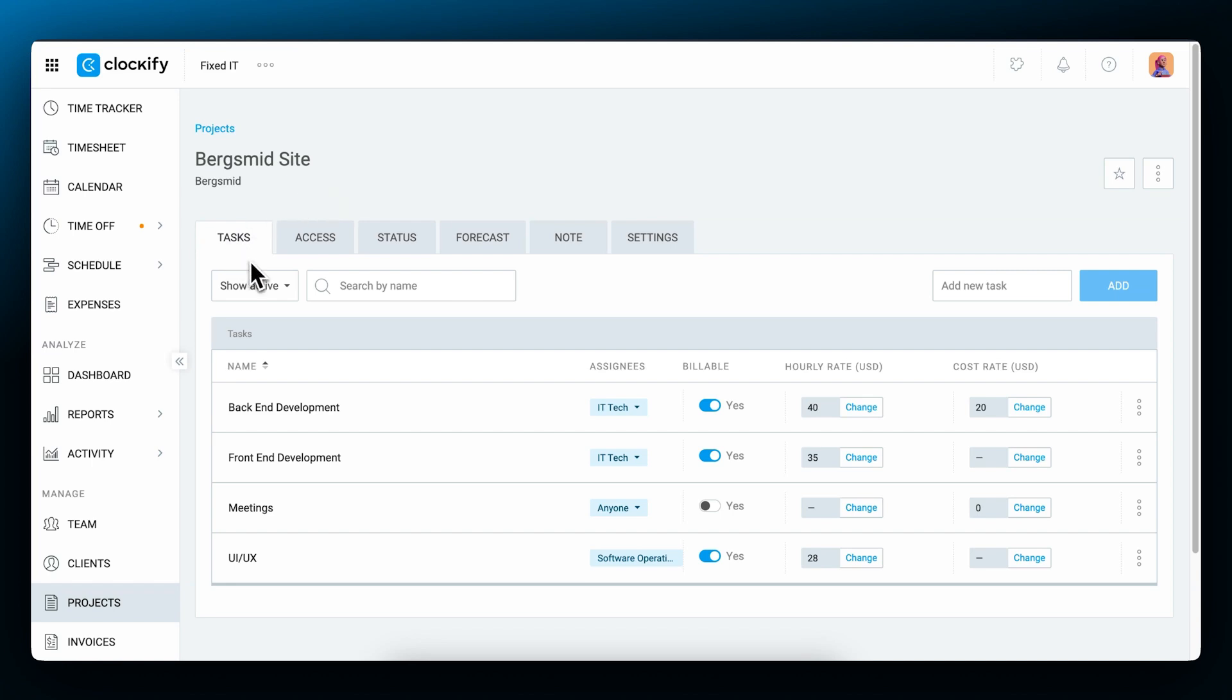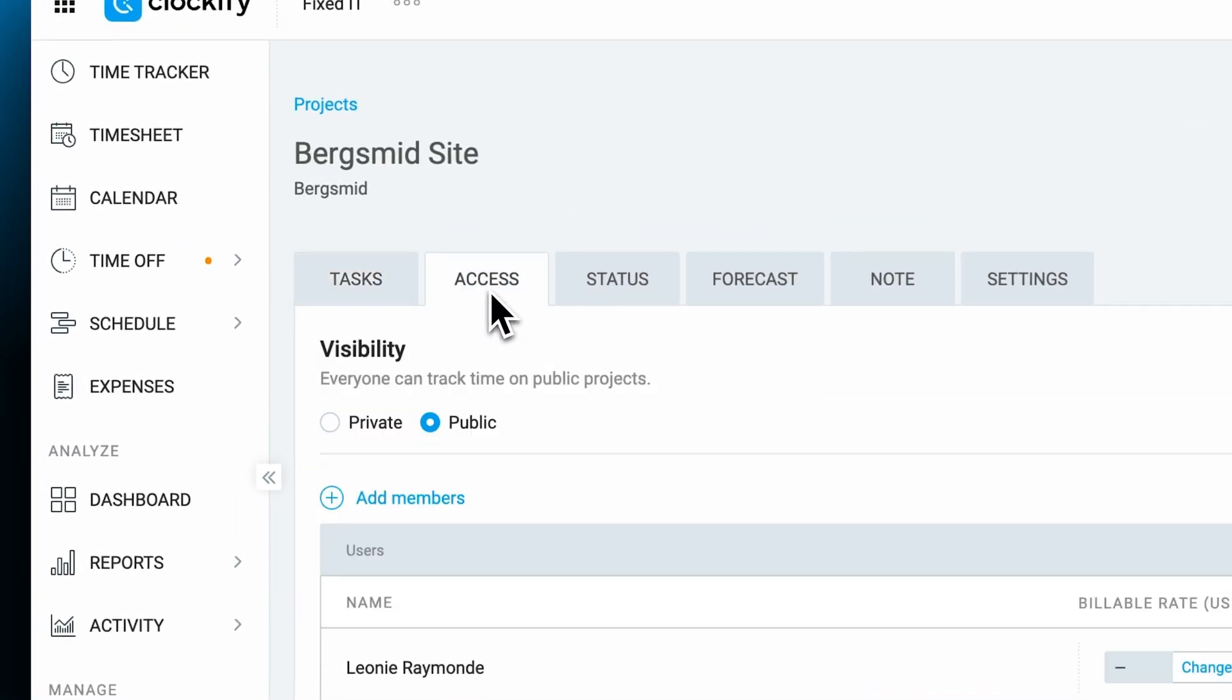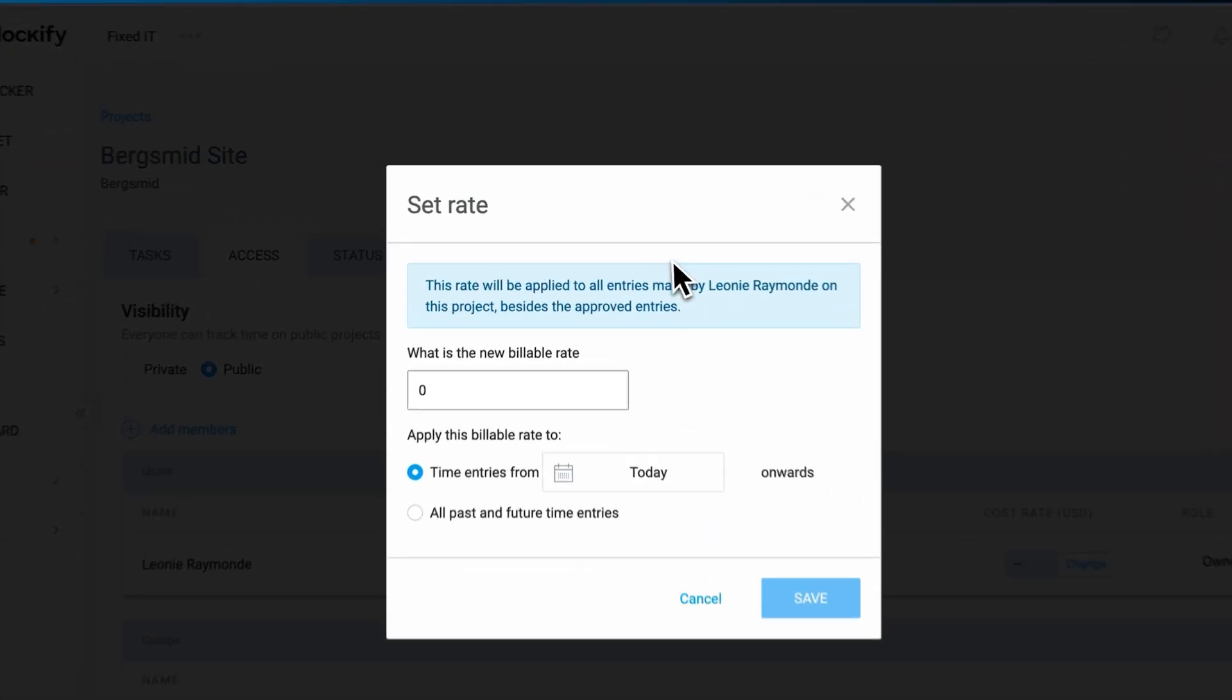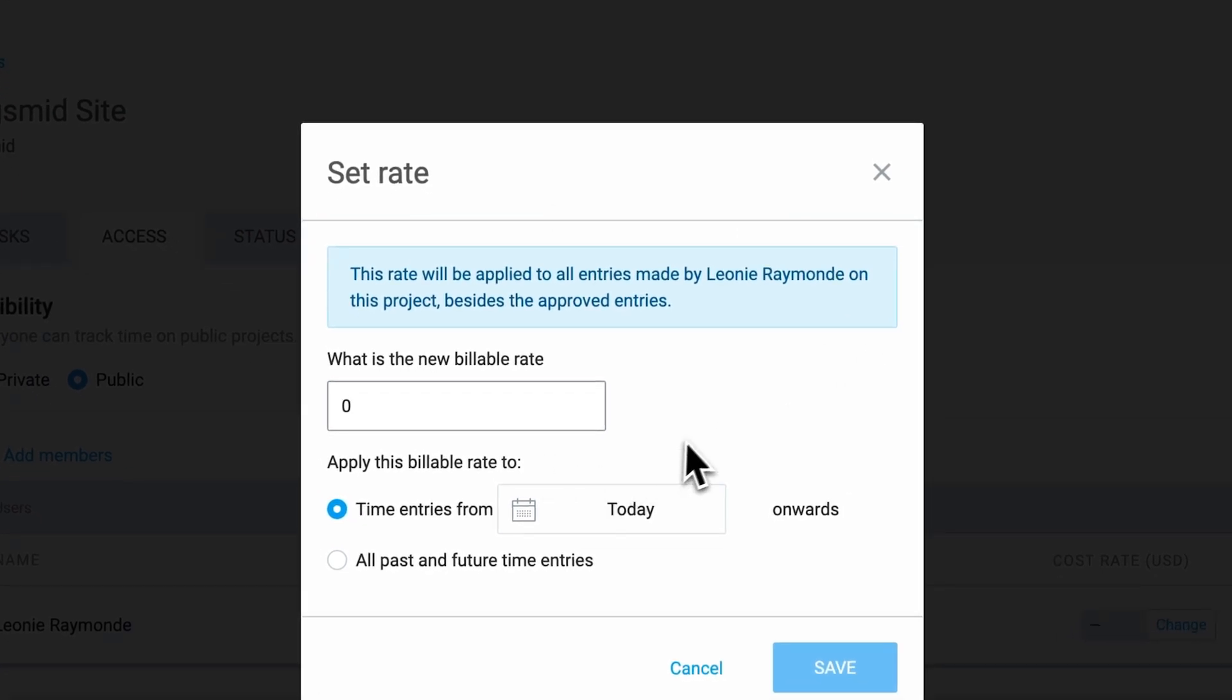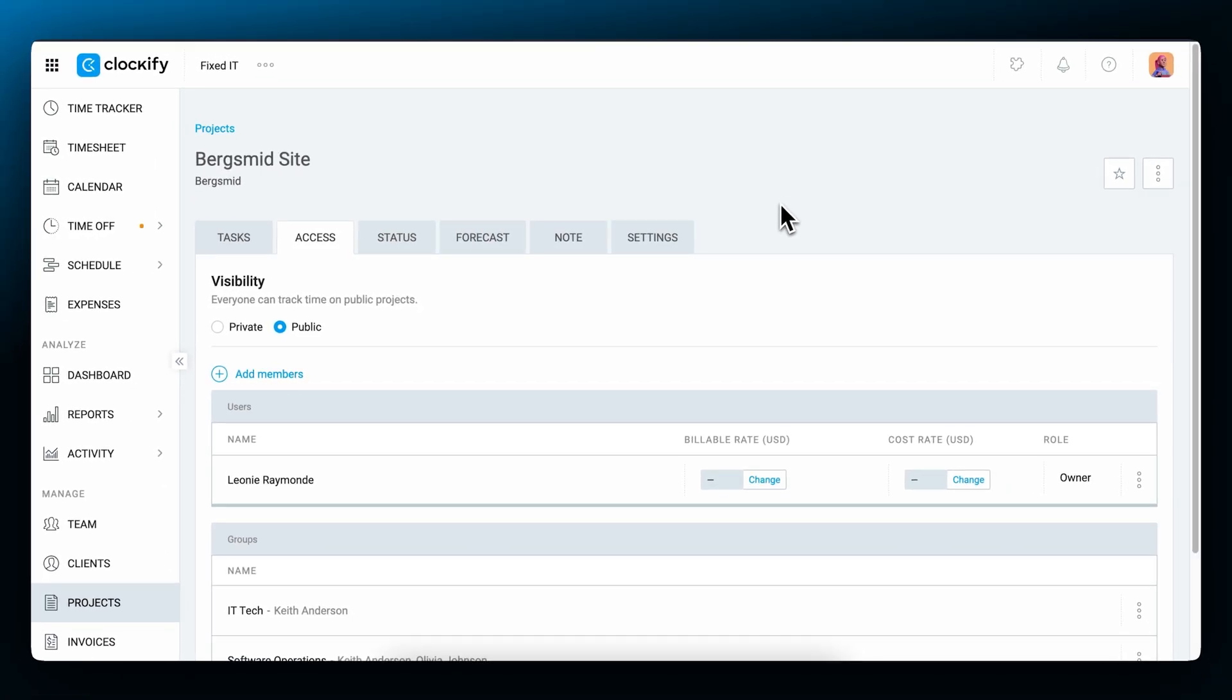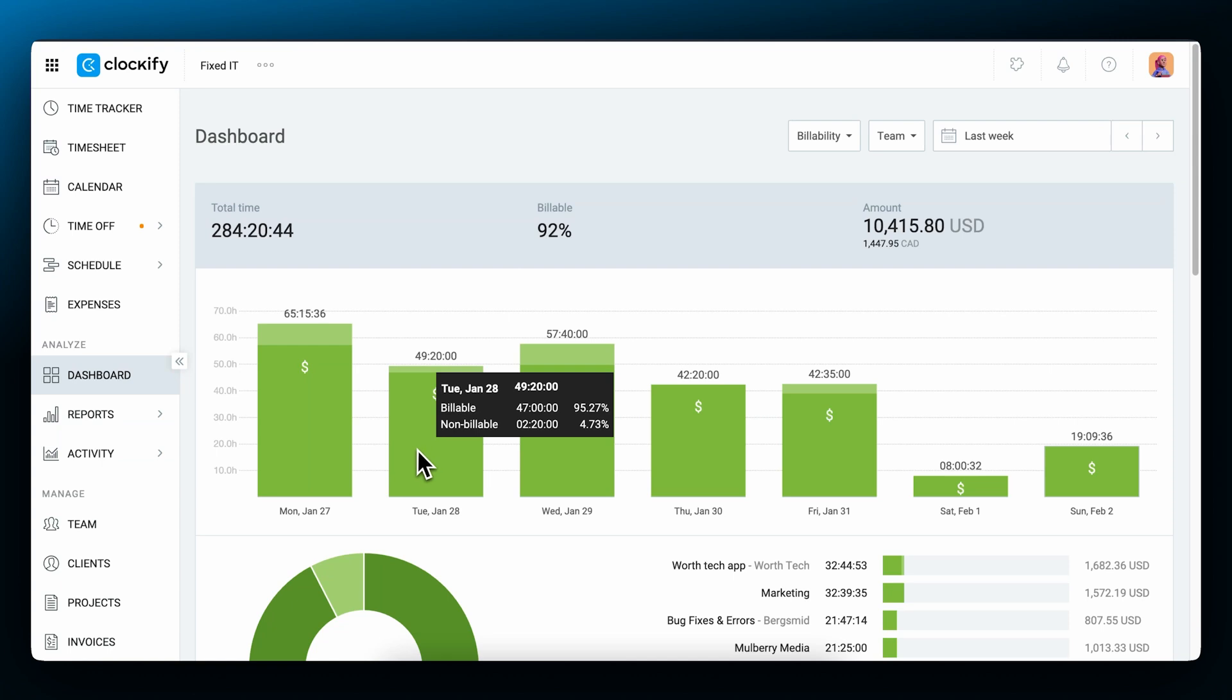To manage the rates for team members assigned to a project, switch to the access tab and you will have the option to change their rates. If you want a quick overview of your billable versus non-billable time by date and project, go to the dashboard and hover over the chart to see the details.